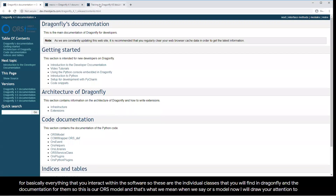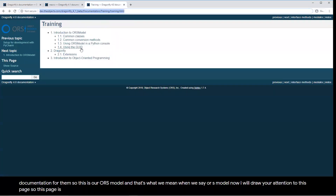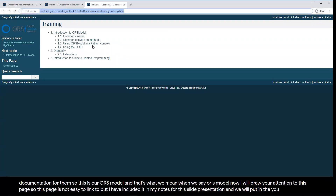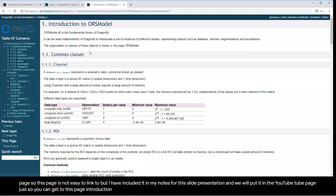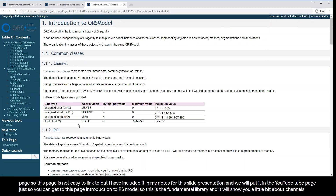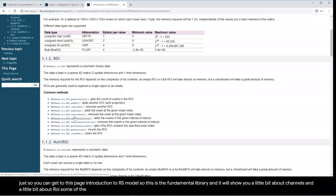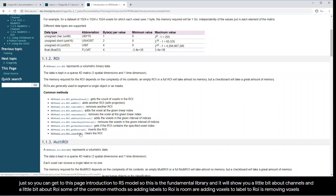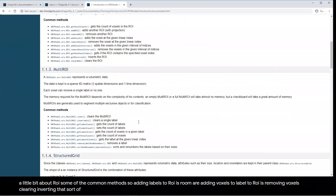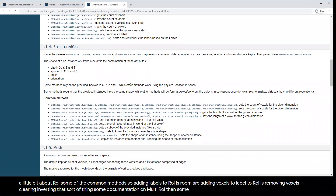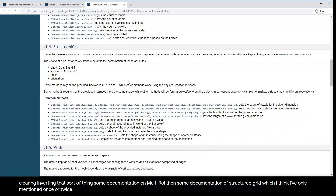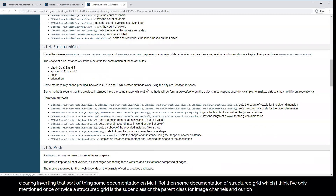I'll draw your attention to this page — Introduction to ORS Model. I've included it in my notes and we'll put it in the YouTube description so you can access it. This is the fundamental library showing you a little bit about channels and ROIs, some common methods — adding labels to ROIs, adding voxels, removing voxels, clearing, inverting, and so on. There's also documentation on multi-ROI, structured grid — which is the superclass for image channels, ROIs, and multi-ROIs — meshes, annotations, shapes, and how to convert between different objects.